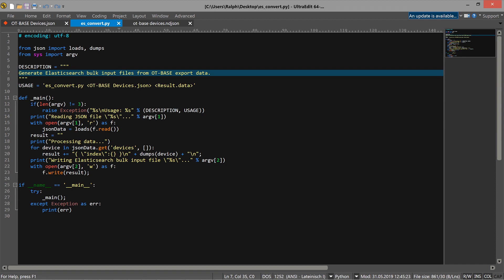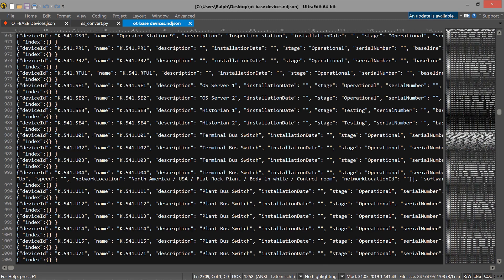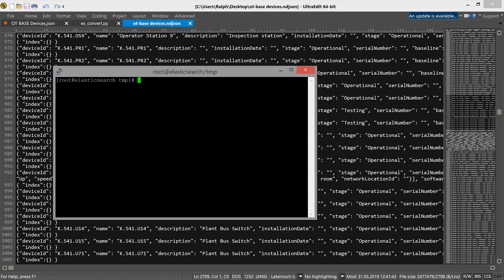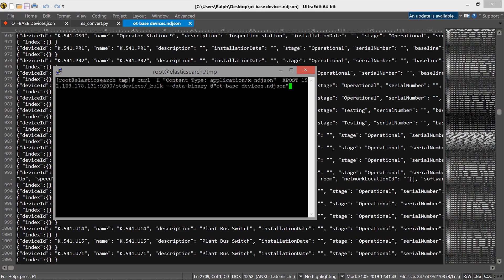Here is a small Python program that does the job. You can download this program from the OT Base online help center. After the conversion, your result file looks like this. And this is something that we can import into Elasticsearch with one command. Now we can write our result file to the Elasticsearch bulk endpoint by using curl. Just make sure that you use the content type x-ndjson and you also use the data binary flag.